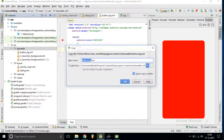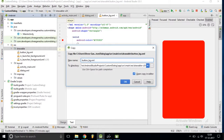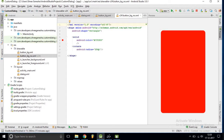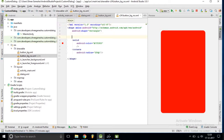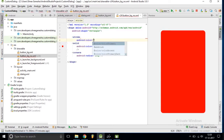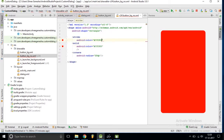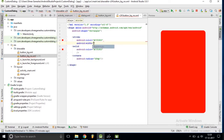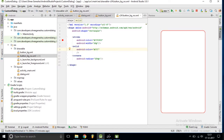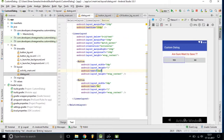I want another drawable, so I am copying this and pasting it, calling it 'button_background_no'. For this background we need a stroke, with a stroke color copied from the first drawable, and the stroke width should be 2dp. The solid color for this one should be white, and it will generate a bordered button look.